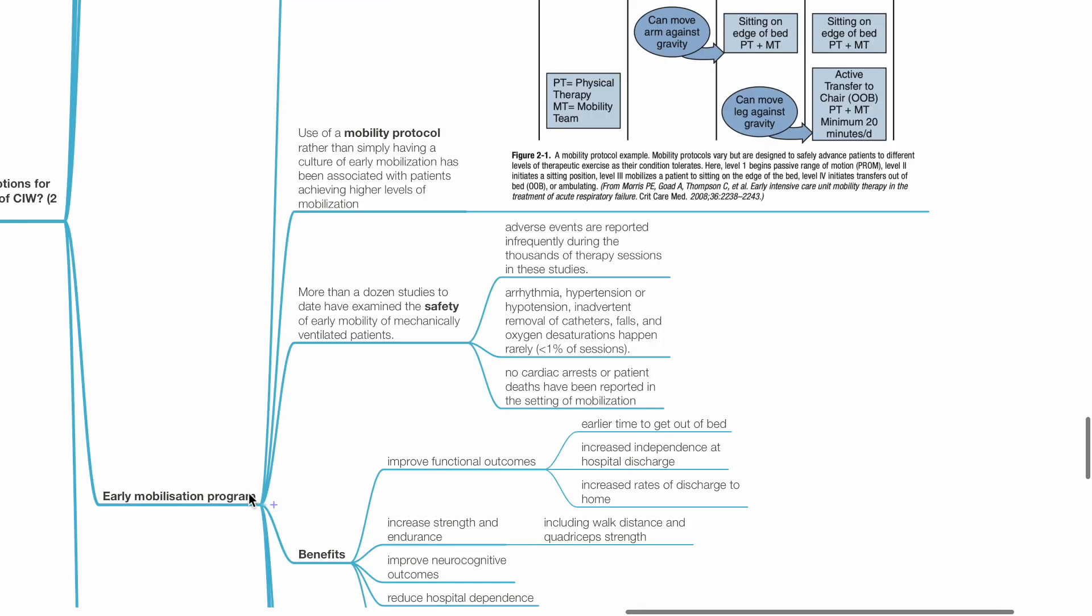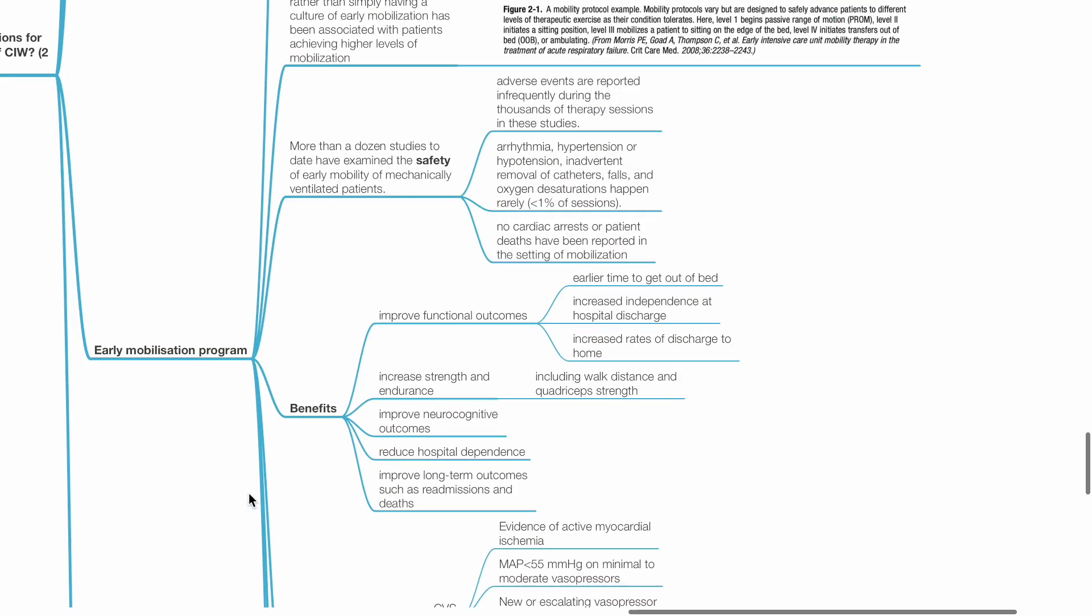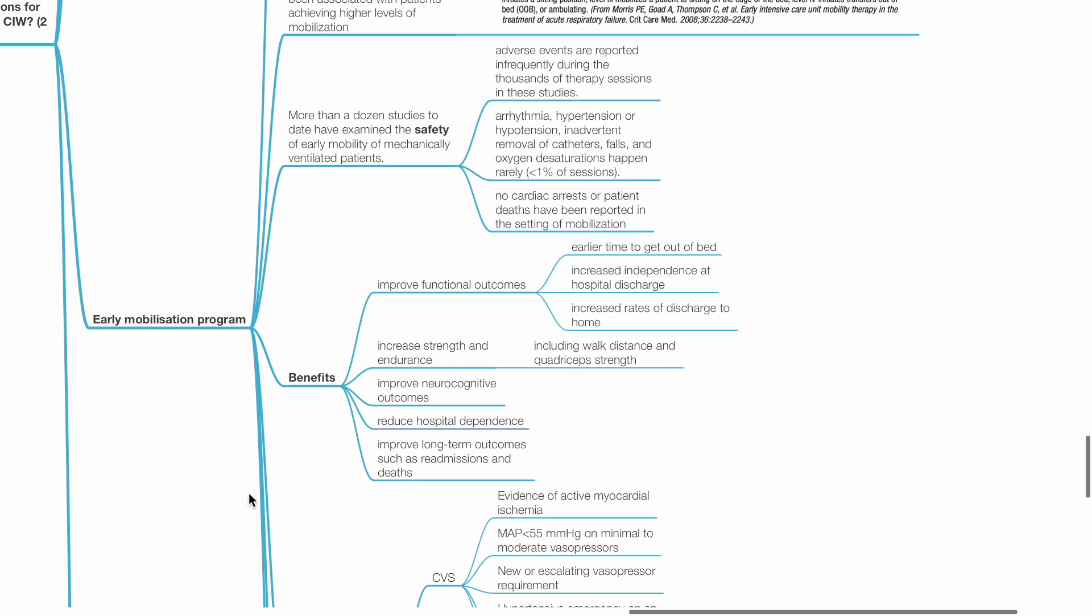More than a dozen studies to date have examined the safety of early mobility. Adverse effects are reported infrequently during the thousands of therapy sessions in these studies. Benefits of early mobilization programme include improved functional outcomes, increased muscle strength and endurance, improved neurocognitive outcomes, reduced hospital dependence, and improved long-term outcomes such as reduced readmissions and death.